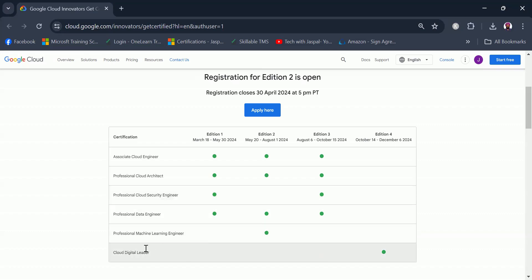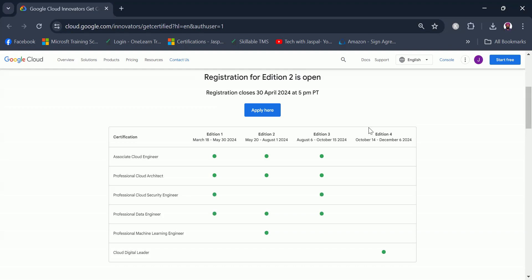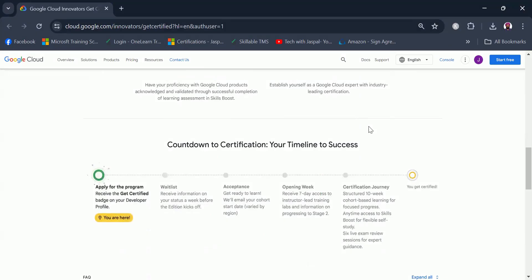If you are interested in doing Cloud Digital Leader, then that is only part of edition four which starts on October 14, which is a bit far away at the moment, but the registrations are expected to open somewhere in September. So again watch out the channel to get notified when the registrations are open.